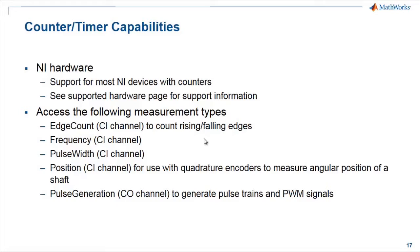There are a few different measurements that you can get from counter inputs and outputs. In MATLAB, you can use counter input channels to count edges, rising or falling edges, count frequencies or pulse widths, or measure positions as the angular position on a quadrature encoder shaft. You can also use a counter output channel for pulse generation to create PWM signals.